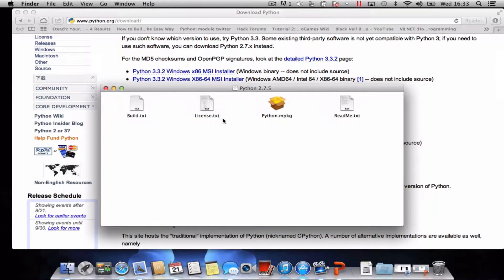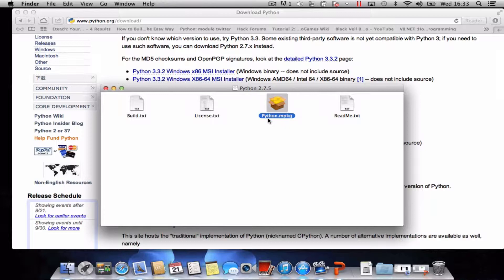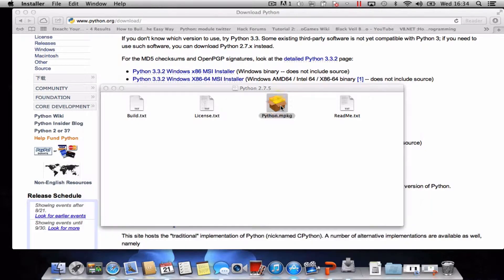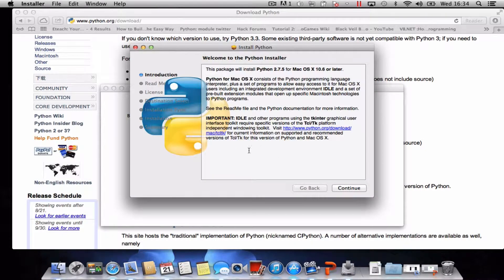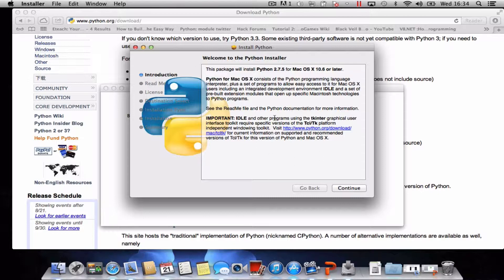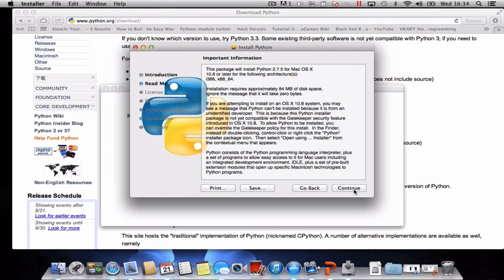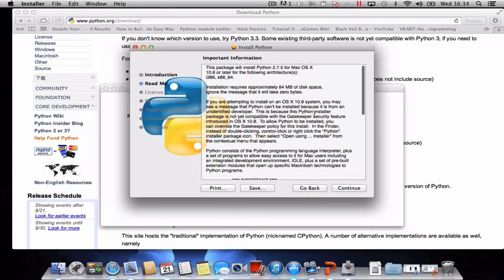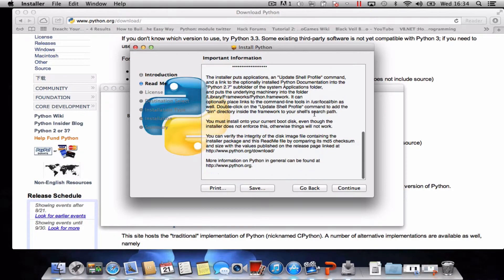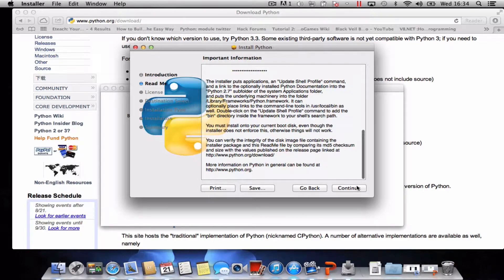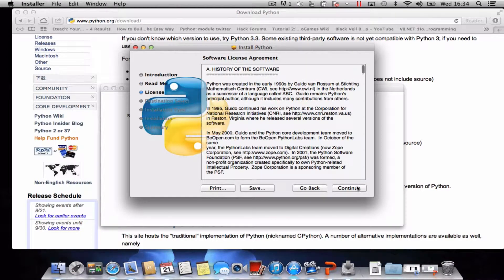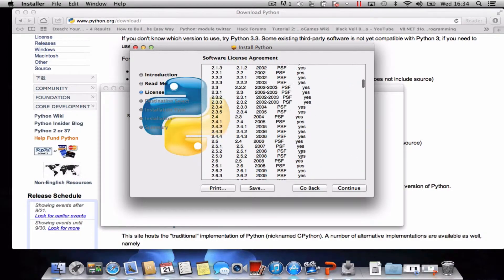What we need to do is double click on this Python MPKG file. We get an introduction where you can continue. There's a readme you can read through, and the terms of the license if you wish.